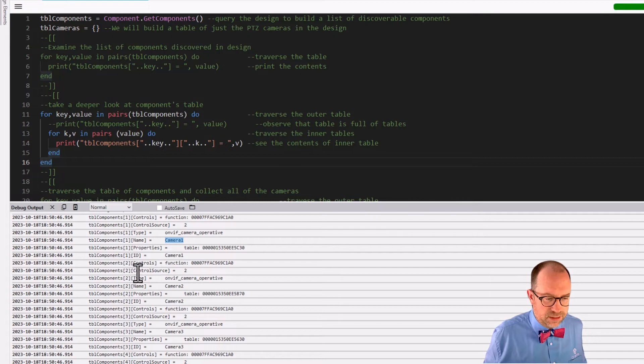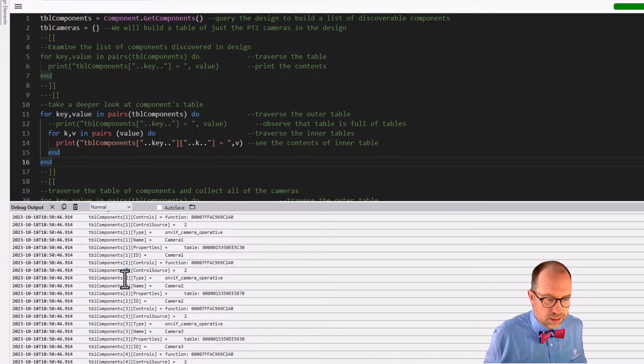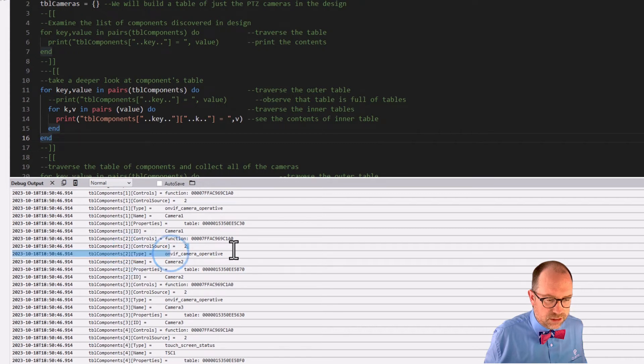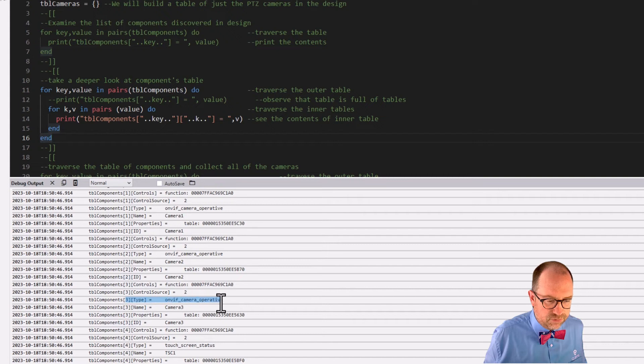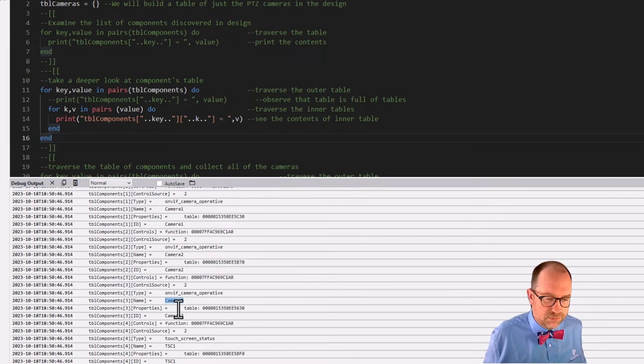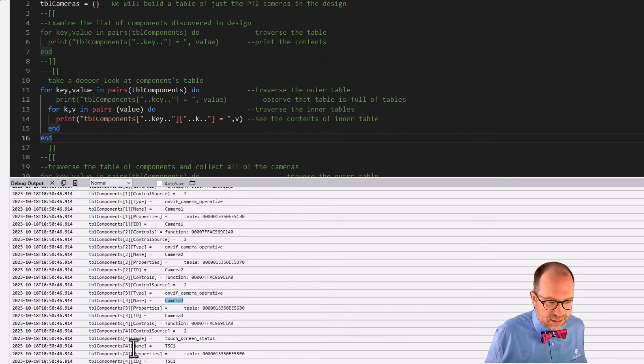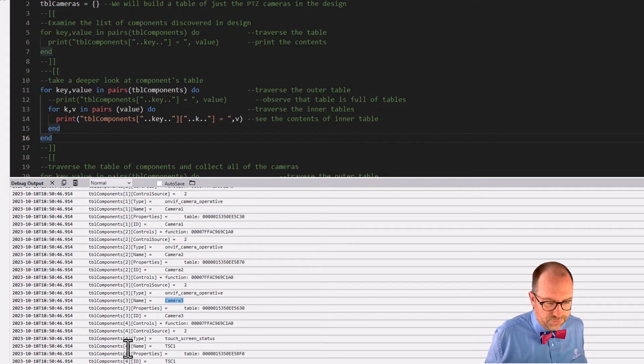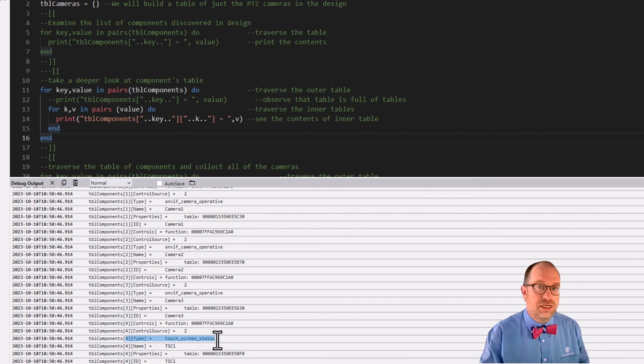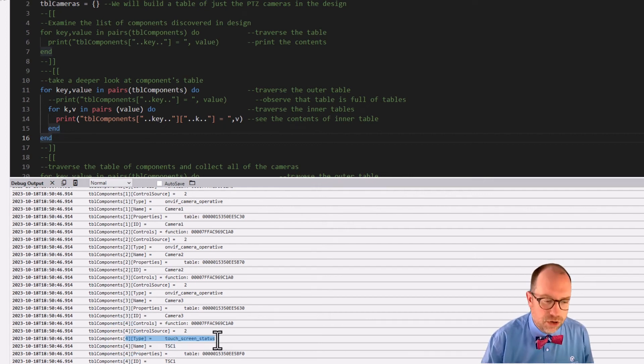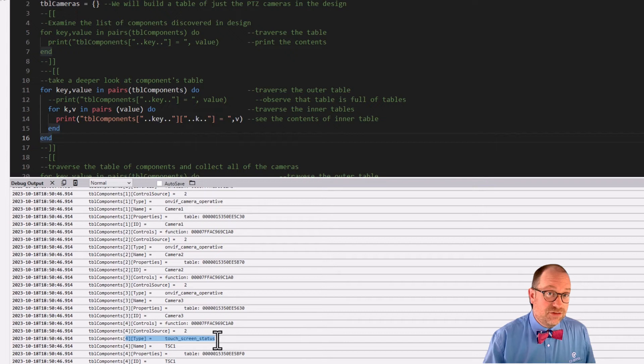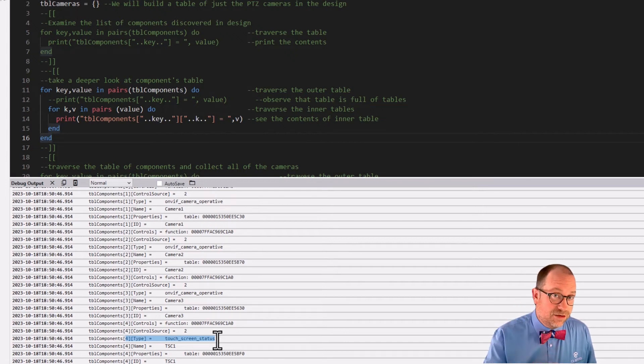That's really useful information to know. As we keep looking, we see that two, sorry, two, the type of two is, oh, it's also a camera and it's camera two. And the type of three is a camera and its code name is camera three. And in fact, number four, where is it down here? Its type is a touch screen. Oh, neat.